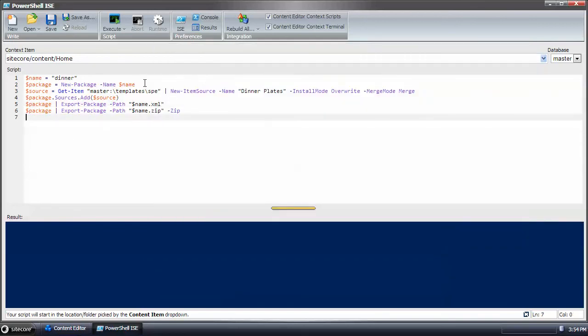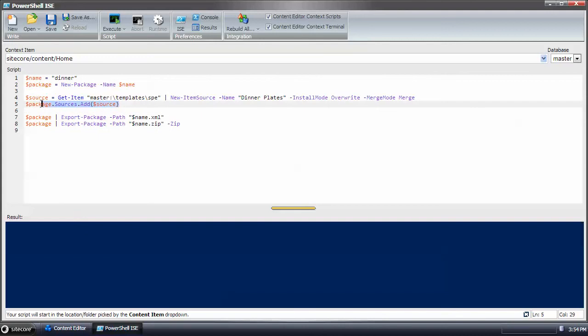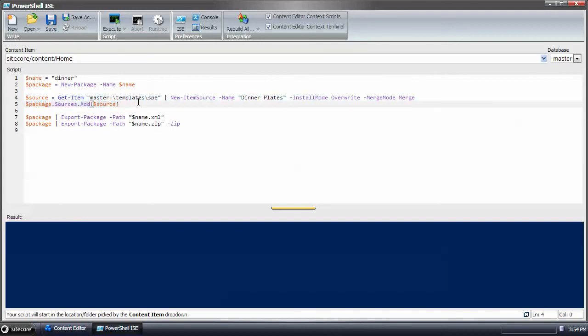So you can take this, this portion right here, copy and paste it, and do all the items that you want to back up.